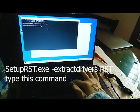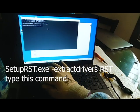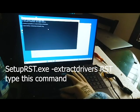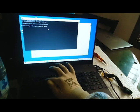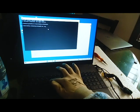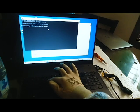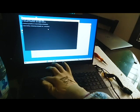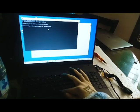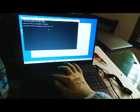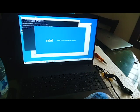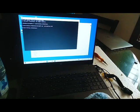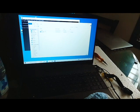The command is: SetupRST.exe -x -drivers RST — that's it. Press Enter and a window will run. You can see on the W folder one new folder called RST has appeared — it extracted RST from this file.